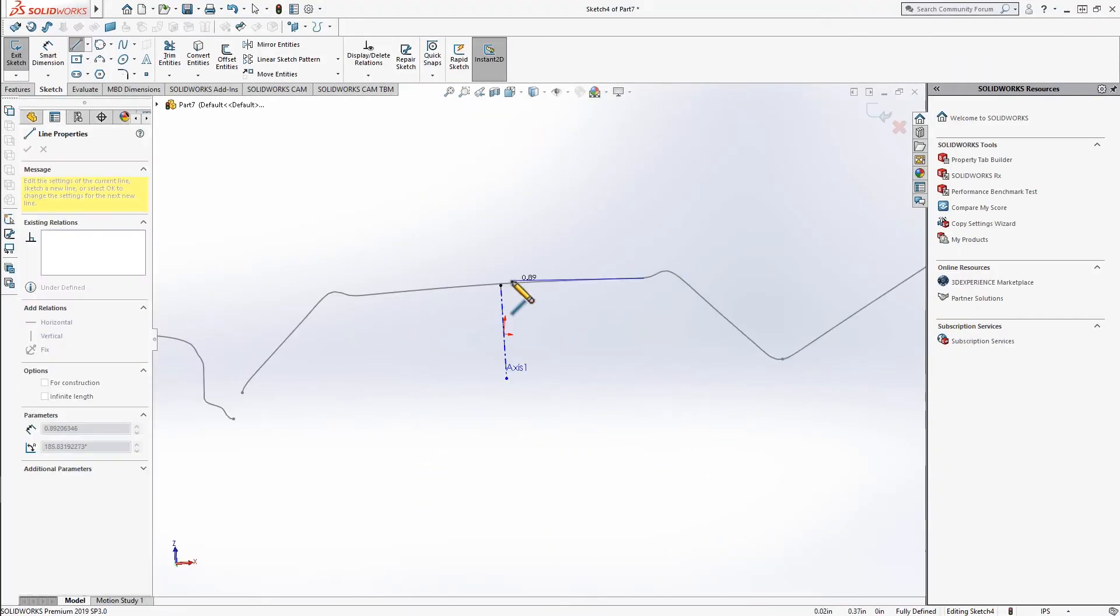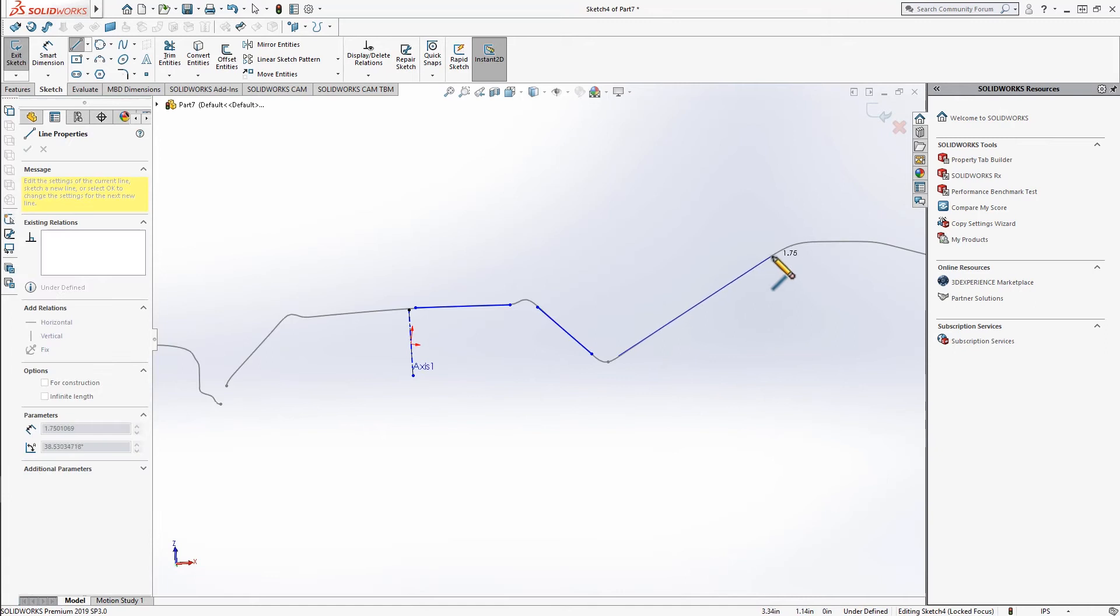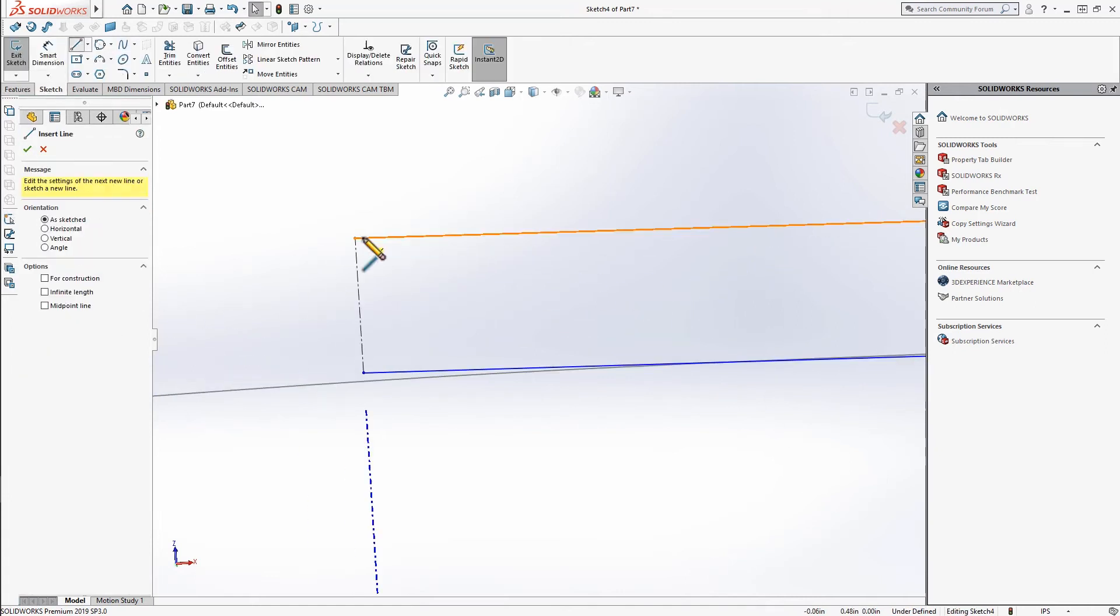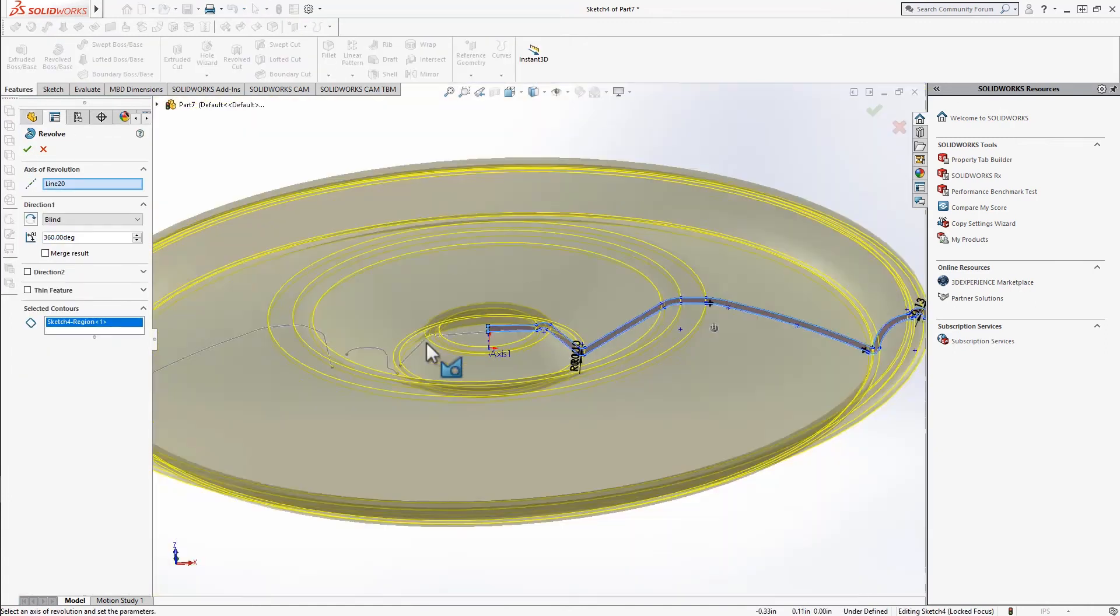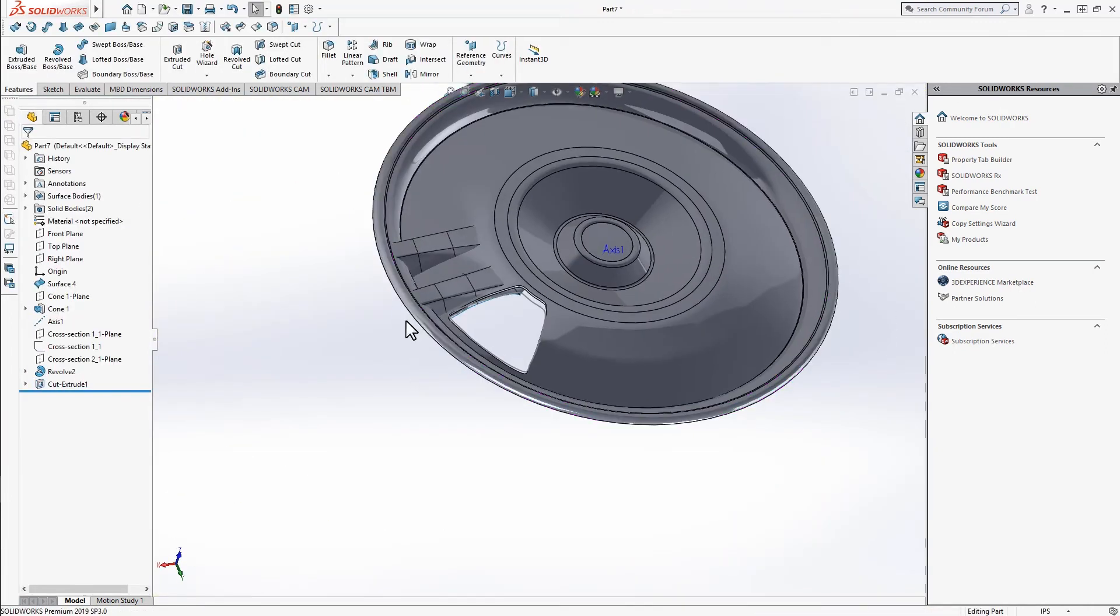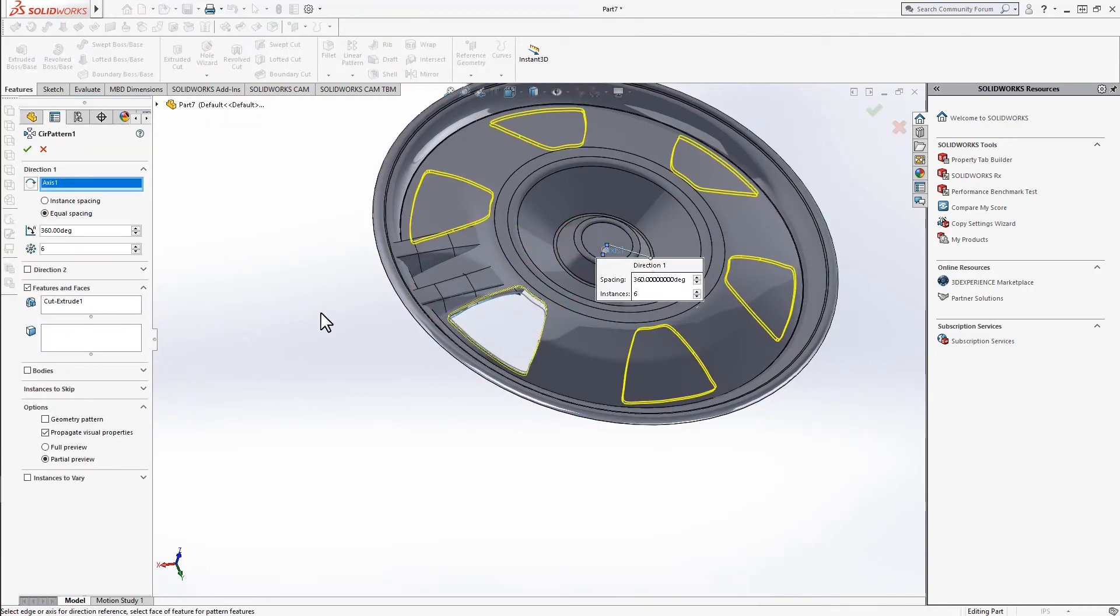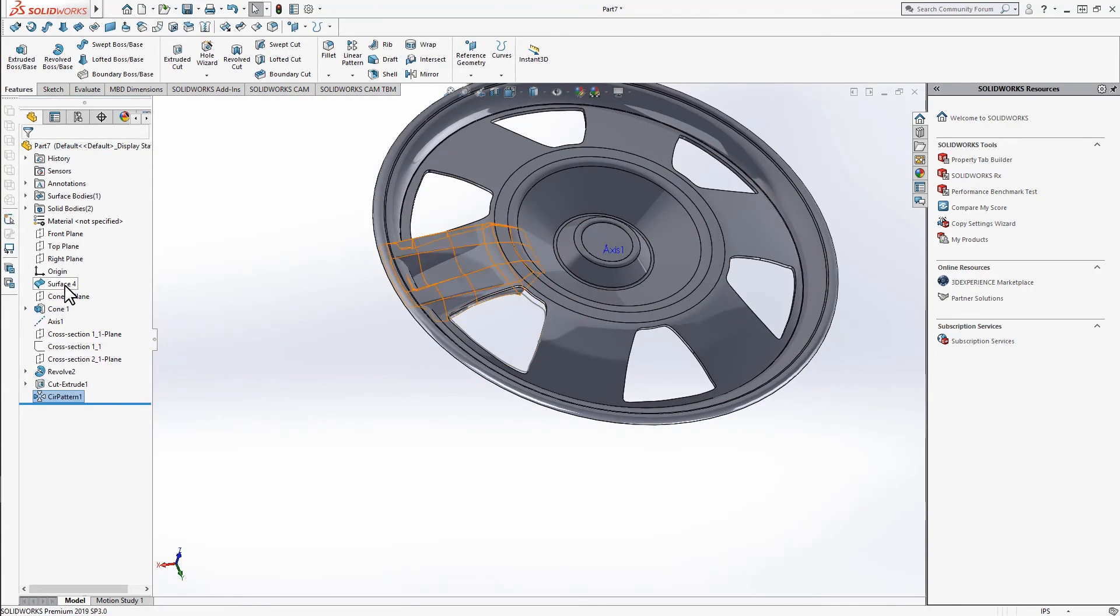The rest of the work can be done in SolidWorks directly. The benefit of using live transfer is that the entities are fully editable, whereas exported edges and stepfiles can only be used as references.